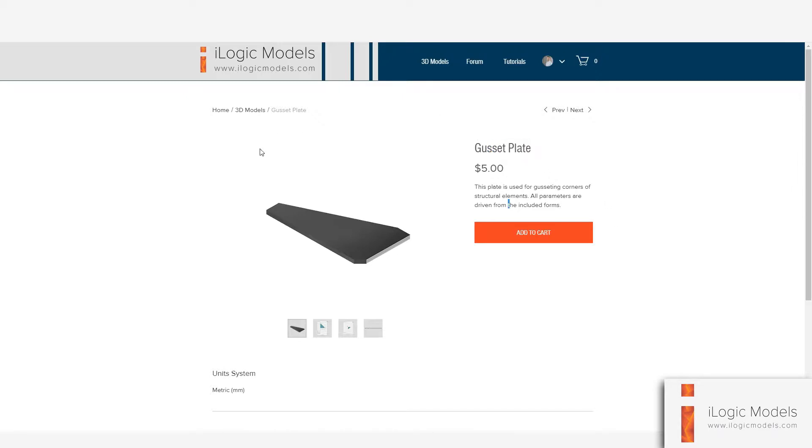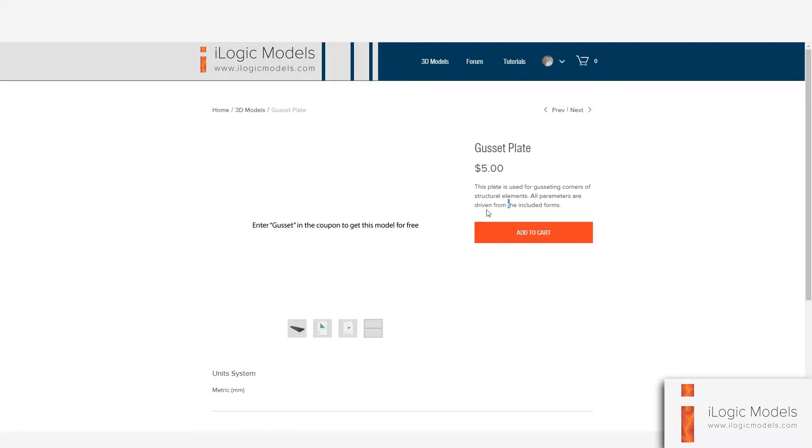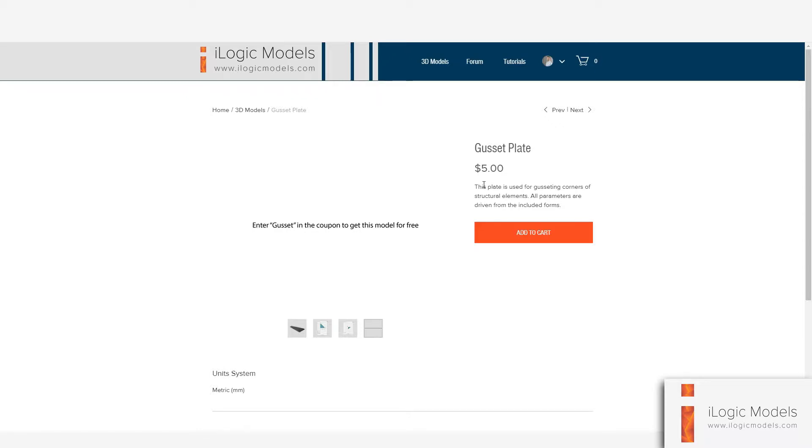If you are on this page, you can just go to one of the thumbnails. You can see the thumbnail says if you enter Gusset in a coupon, then you can get it for free. Sorry, I had to do that. I wanted to just say free, but with the system I'm using, it's impossible for it to say free here. So if you just enter the word Gusset in the coupon, you can download this for free.